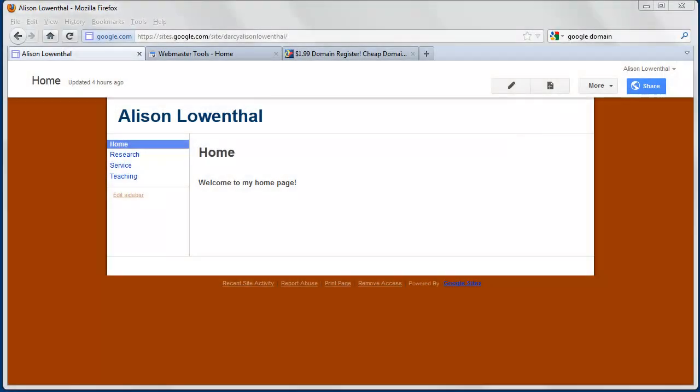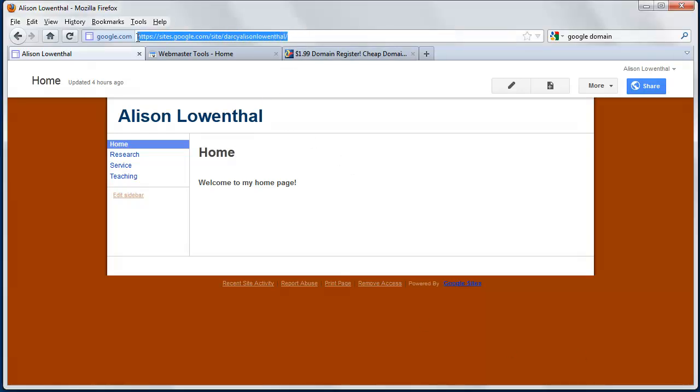Hi, in a previous video, I showed you how to set up a personal website using Google Sites in just a matter of minutes. Now I'm going to show you how to add your own personal domain name to your website. Rather than have a URL that's something like this, you could have your own personal URL.